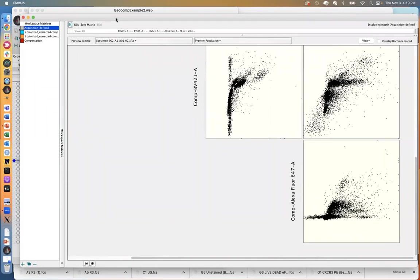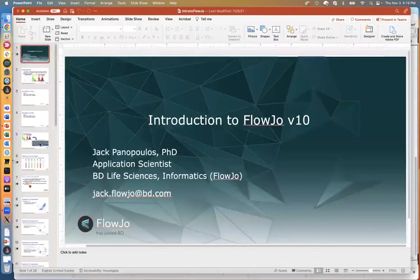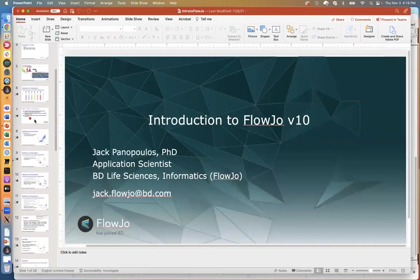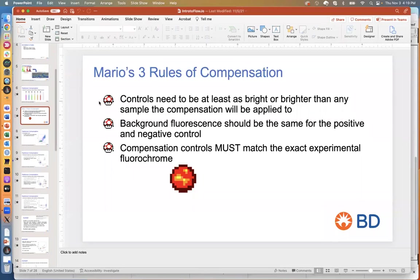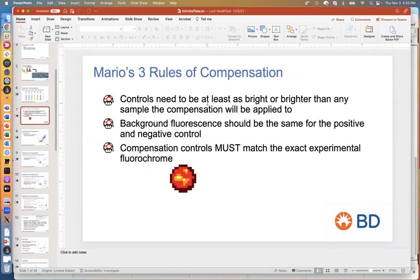It's a good idea to quickly review the rules for good compensation. The first rule is making sure that your single stain controls are at least as bright or brighter than any of the test samples in the dataset. The compensation matrix you generate — those single stain controls have to be at least as bright or brighter than what you are testing in the experiment.